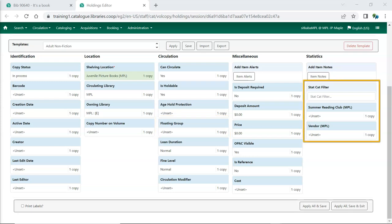Statistical categories are set up by individual libraries or federations to capture information that isn't otherwise included in the item record. StatCats can be set as required, in which case they must be filled in before you're able to save the item.